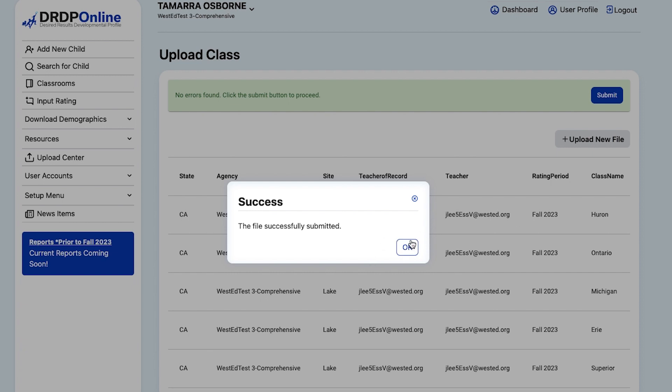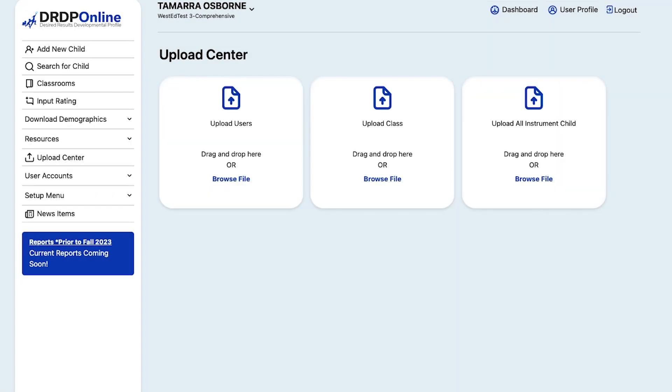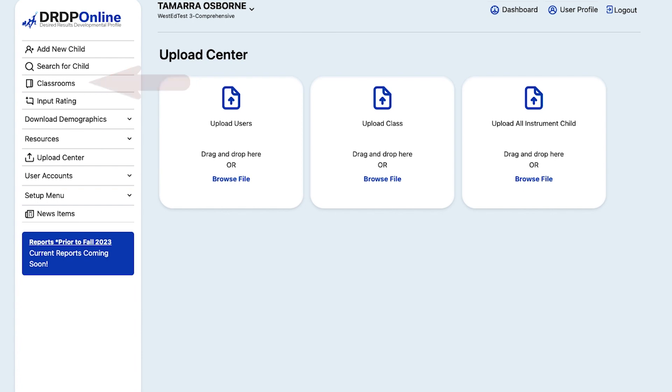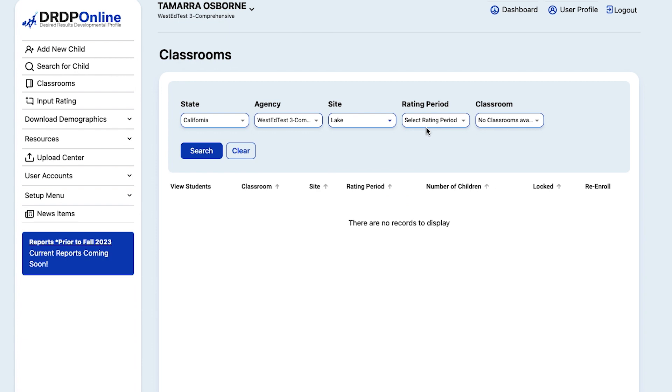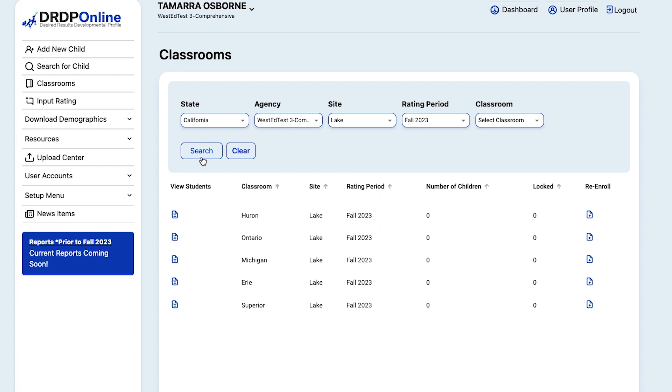And finally, to confirm that your classrooms have been successfully added, you can select Classrooms in the main menu on the left, select the appropriate filters, and select Search. And you should see the classrooms you've added.